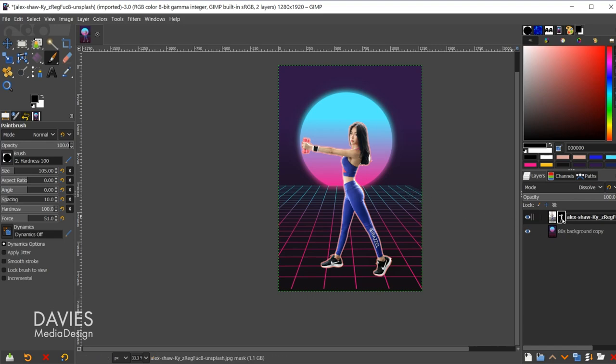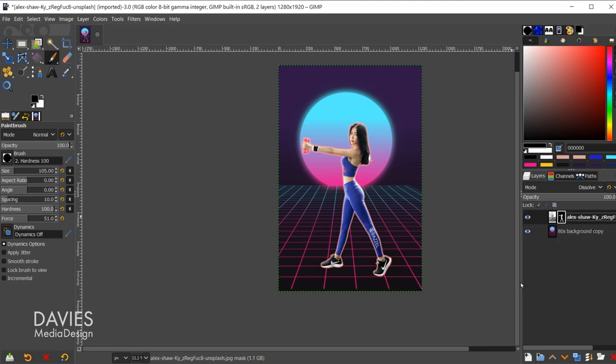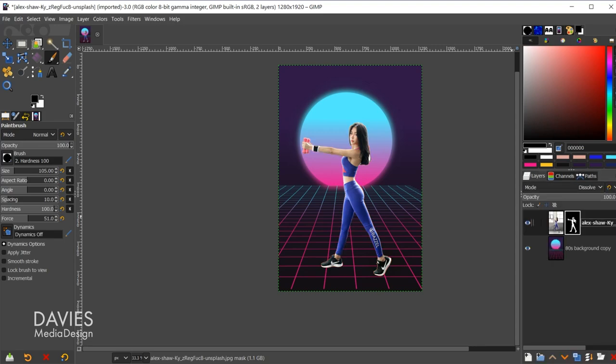So here you can see our layer mask, and I can view this better by clicking this little menu. We'll go to preview size, and let's go with extra large. So there you can see the layer mask. Let me come back to the paths tab, hide that path. Let's say I had another layer and I wanted to transfer this layer mask over to that layer.